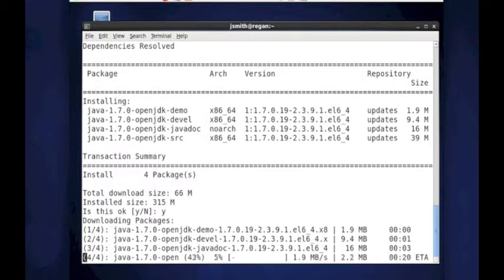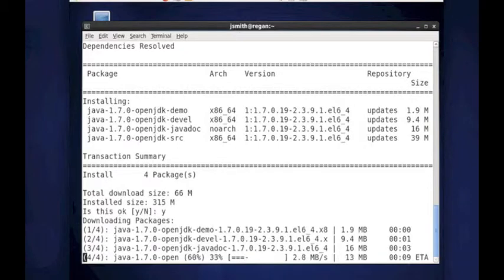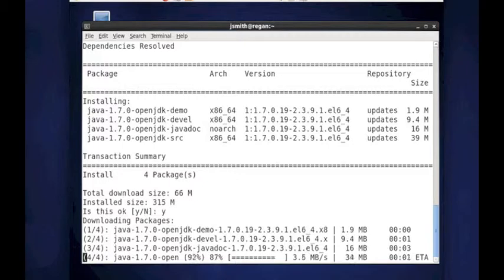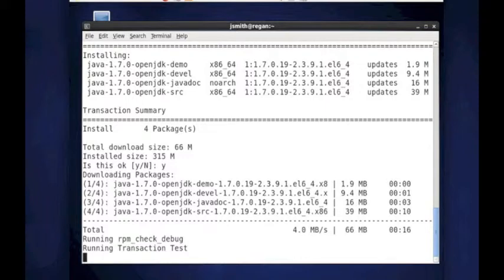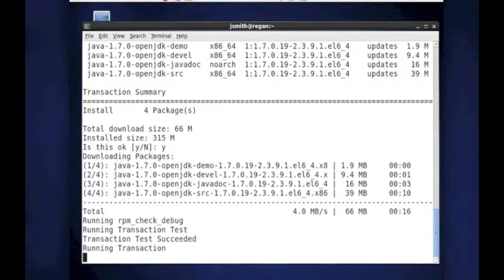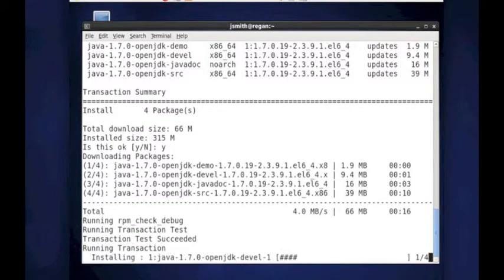And as it's downloading them, you can see it's taking a few minutes because there is quite a bit. There's about 55 megs. It's 66 megs to be exact. And it's testing them. Now it's going to run the transaction. And it's starting to install them.